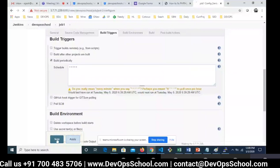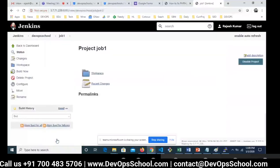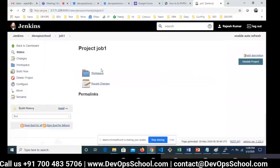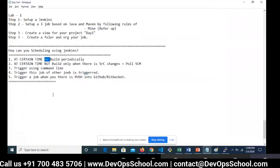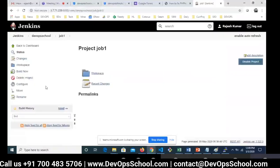There is no build yet. I will wait a few seconds. Meanwhile, if you have any questions or doubts on these topics please ask me. This is the first demo on Build Periodically.